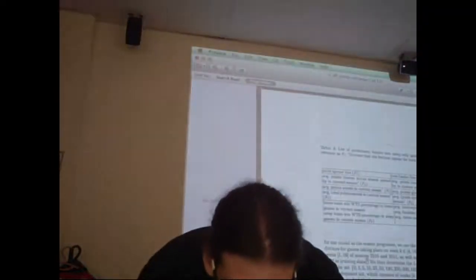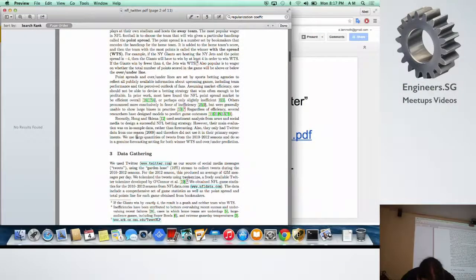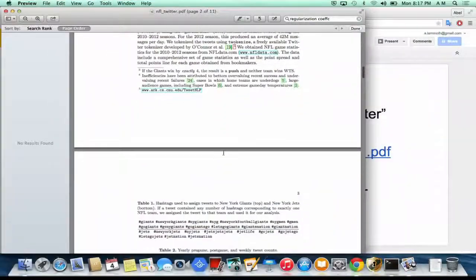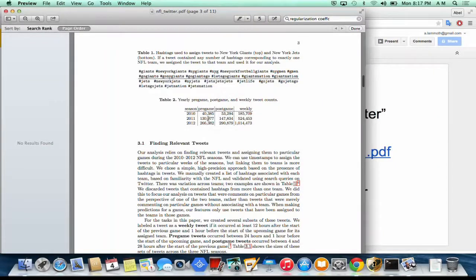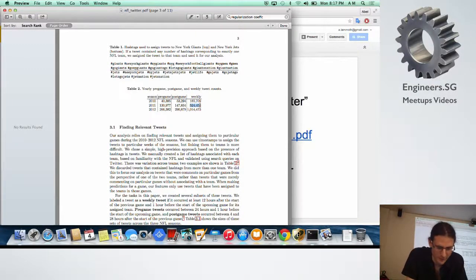How many tweets were actually used? Because the amount matters — whether it's 10,000 or 10 million tweets affects the algorithm. Looking at the paper, they use large quantities — on the order of hundreds of thousands — though you're dividing that between a few hundred games. But I think it's still more or less statistically significant.